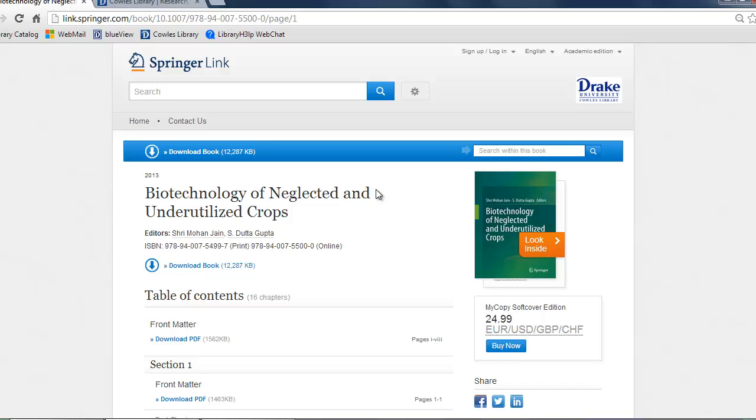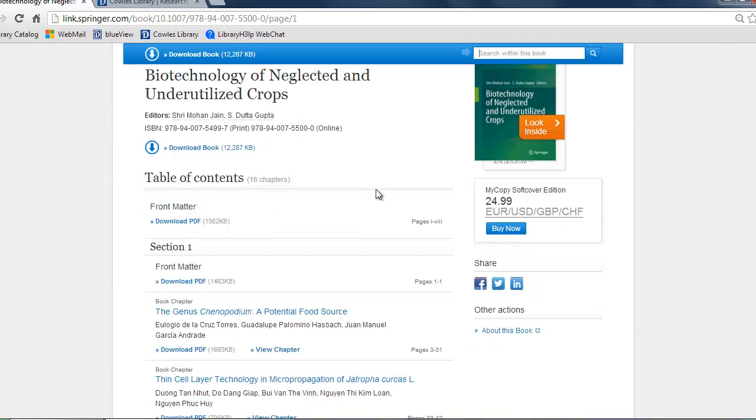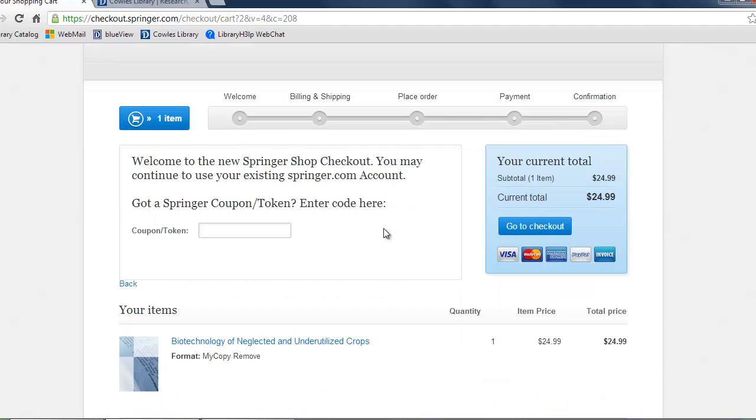So to purchase this textbook, select the Buy Now blue button directly under the picture of the textbook. Then select Go to Checkout on the right hand side.